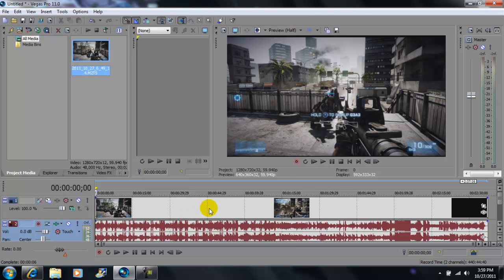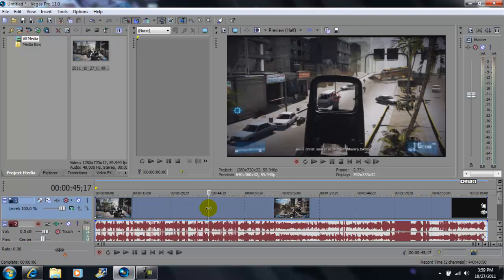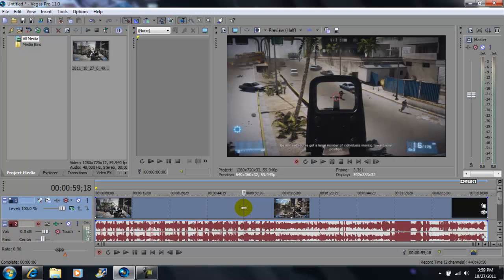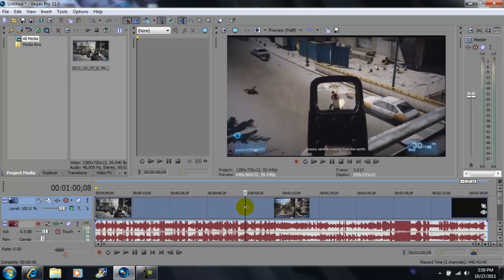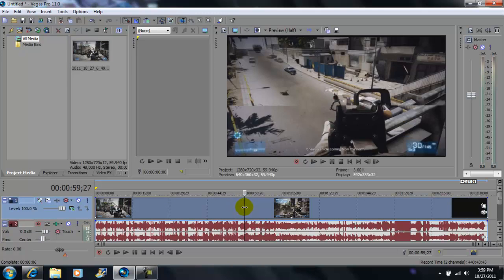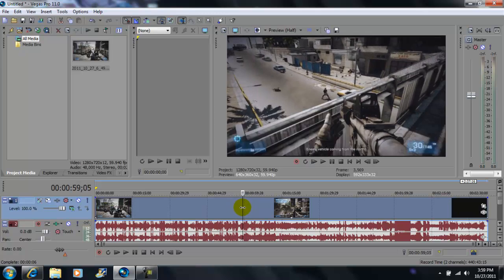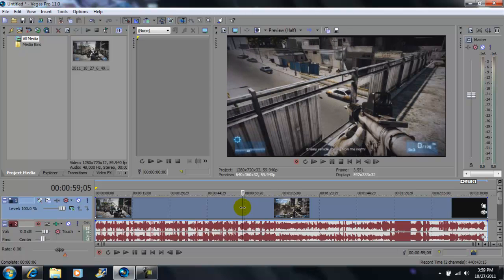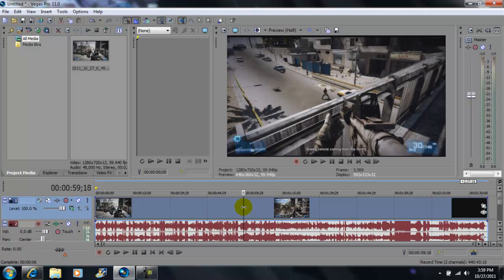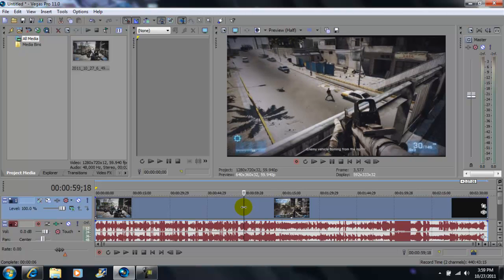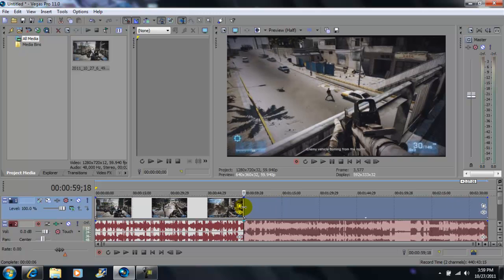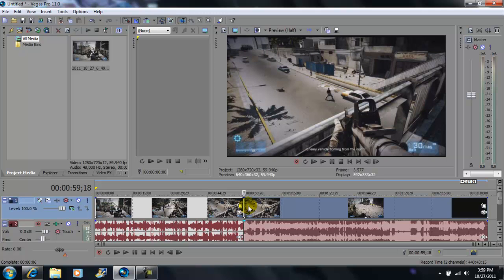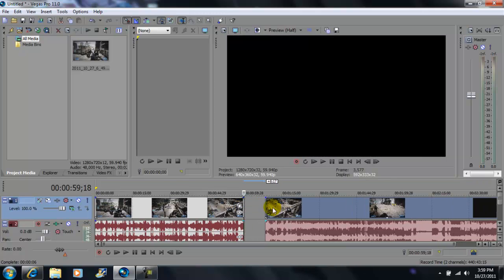Now, when you're editing videos, you want to go to the part where you want to split it. Like, for instance, right before that kill — that's where you want to start your video. You would press S on your keypad, and it would split the video clips.